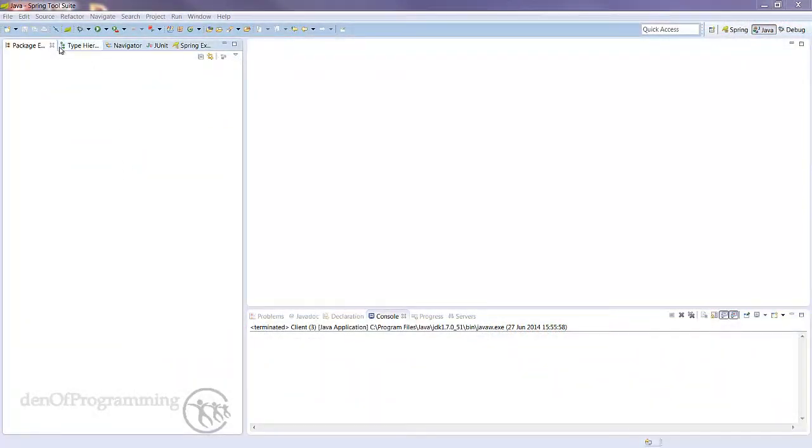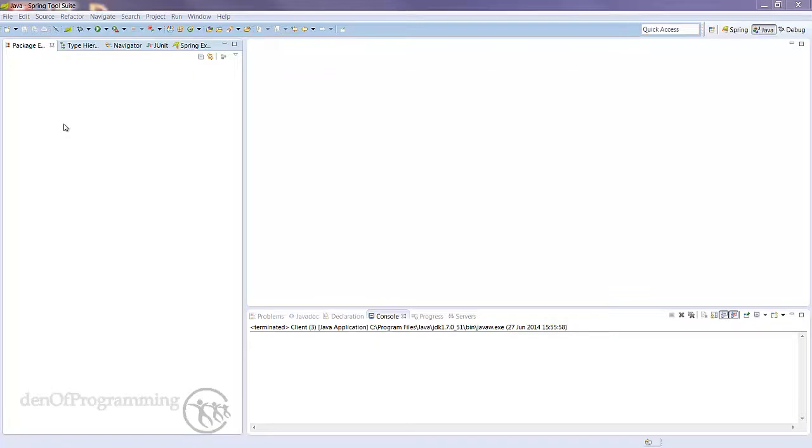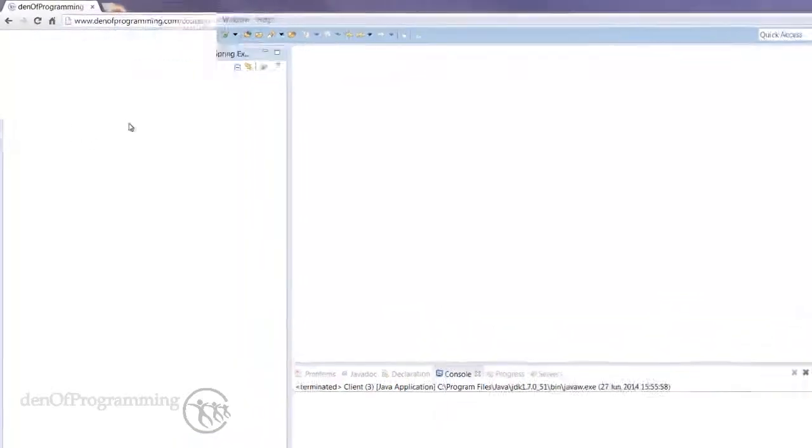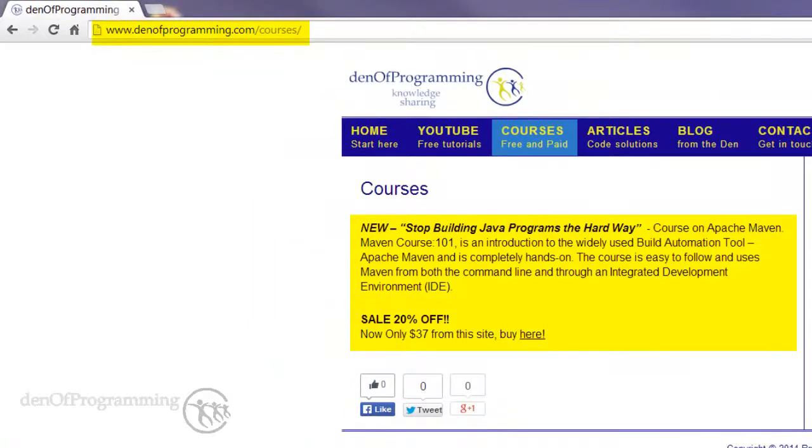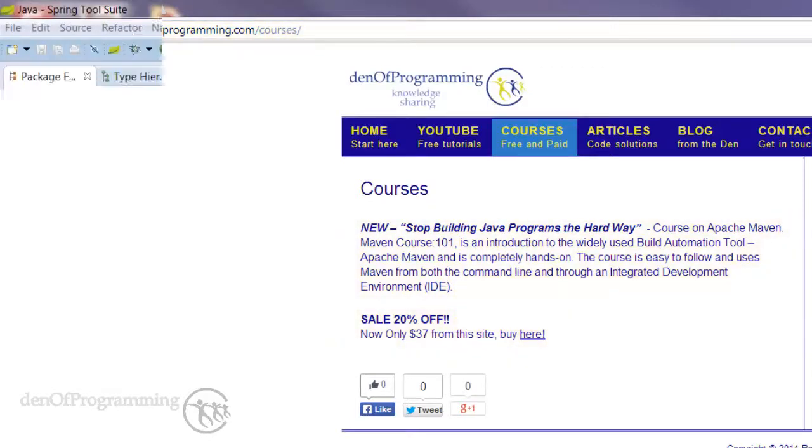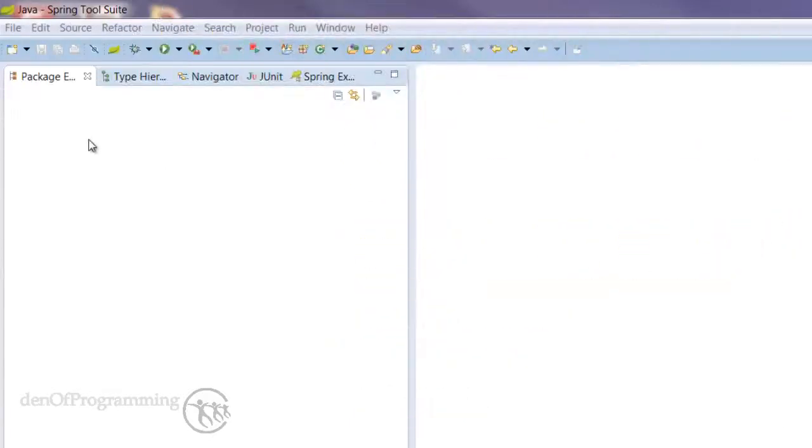The project samples I use on this course are basically dependent on Maven as the build tool. I'll give you just enough Maven to get you by for now, but if you'd like to know more about Maven, I also have a Maven 101 course available at denofprogramming.com/courses.